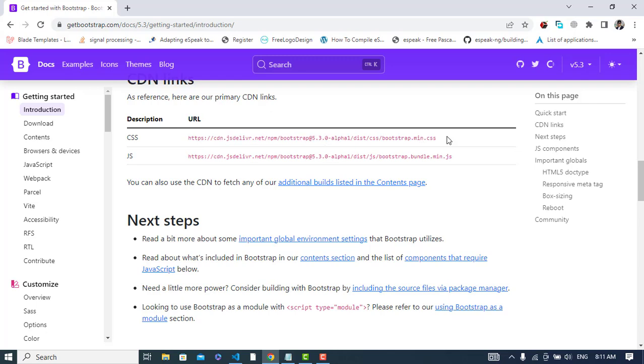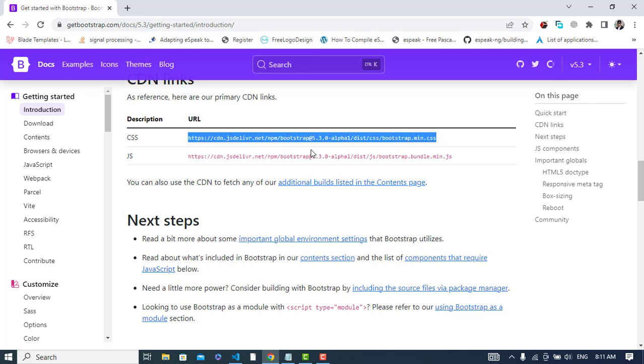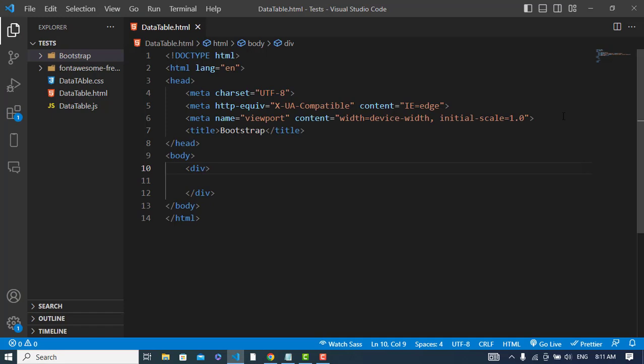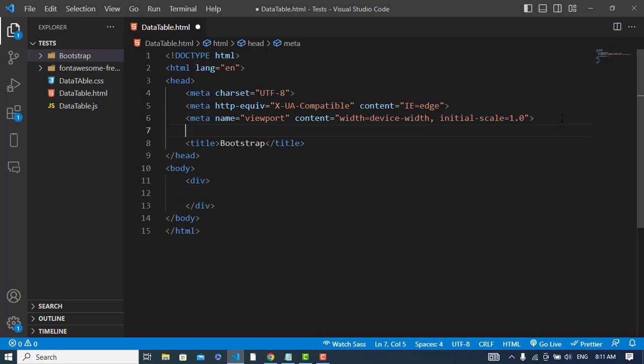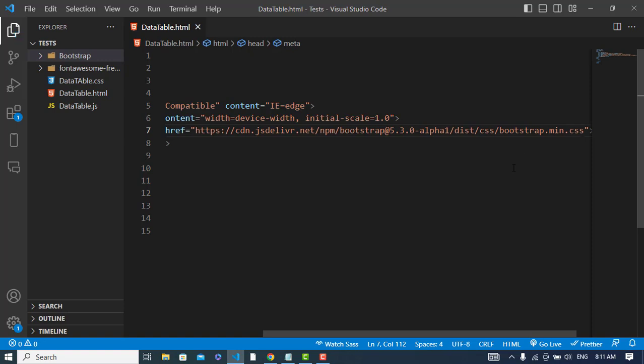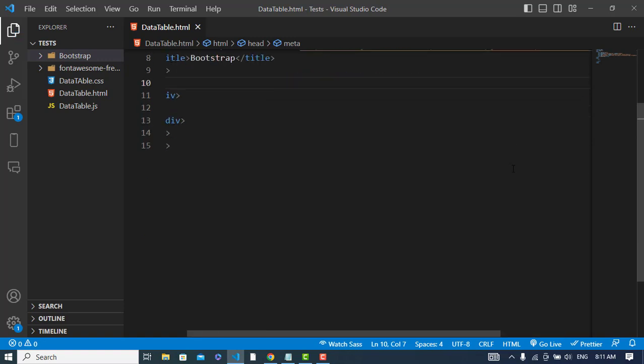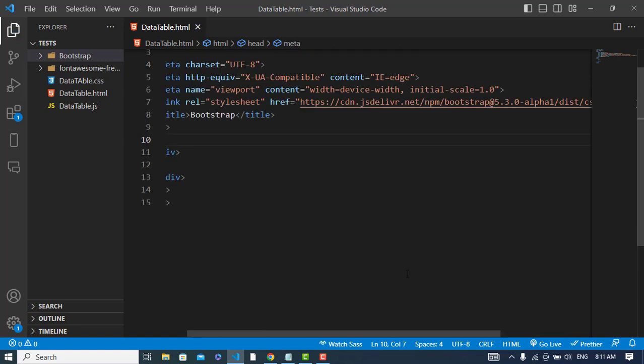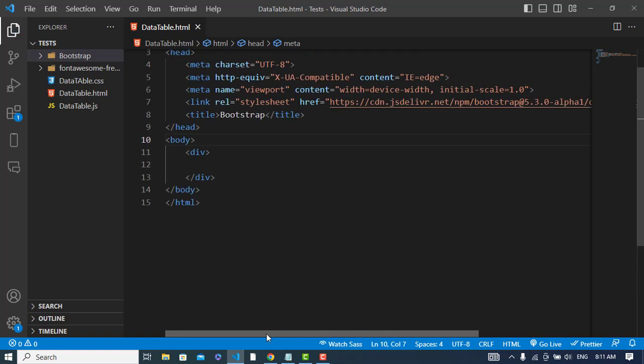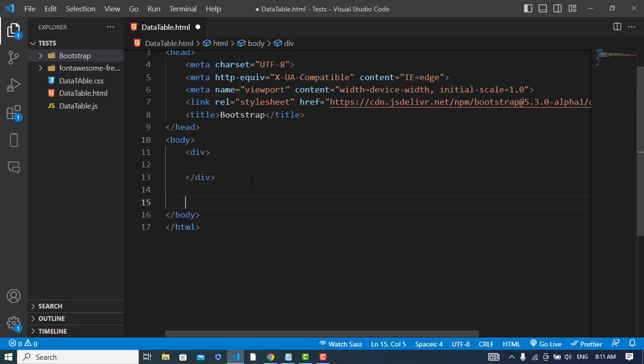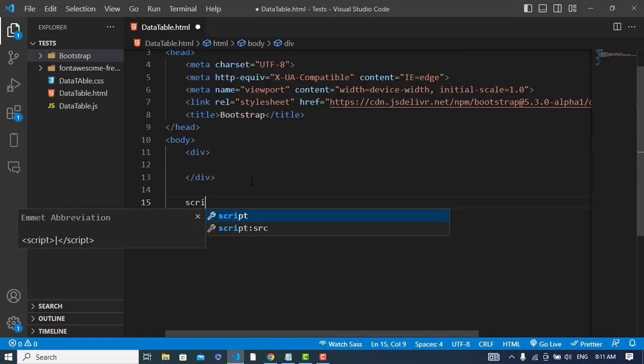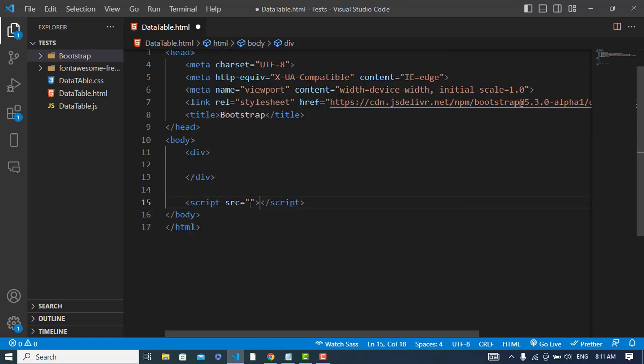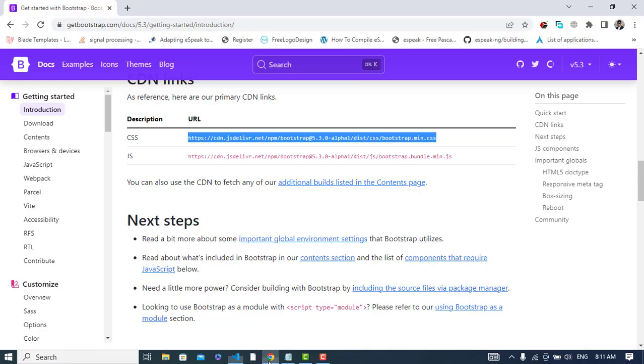So just copy this one and let's come here and write it in the head section. And also for the JavaScript, let's come here and write a script tag and copy the JavaScript link. After copying that, paste it here.